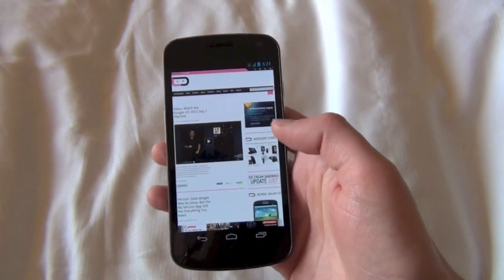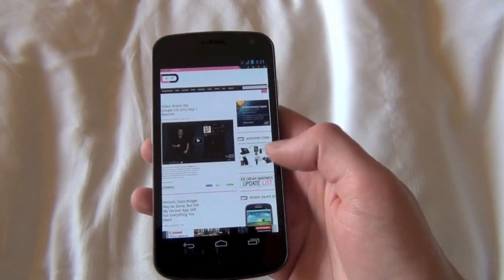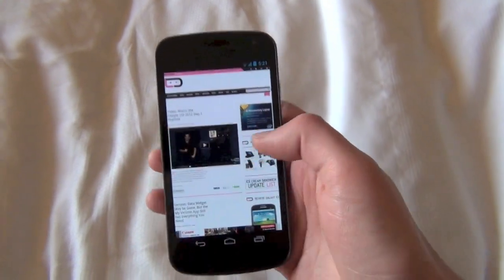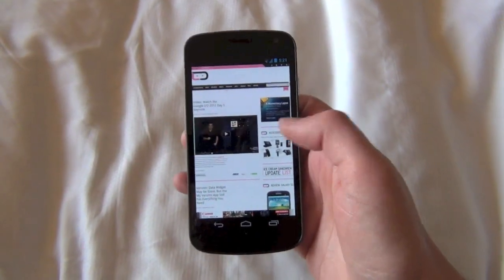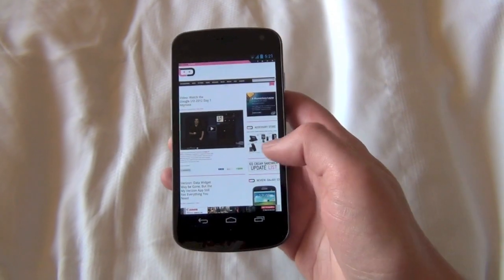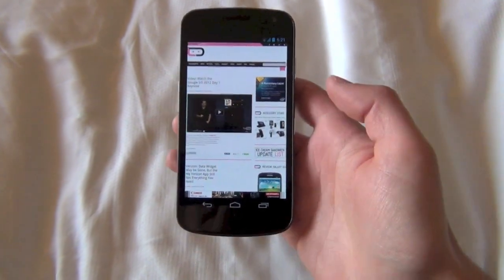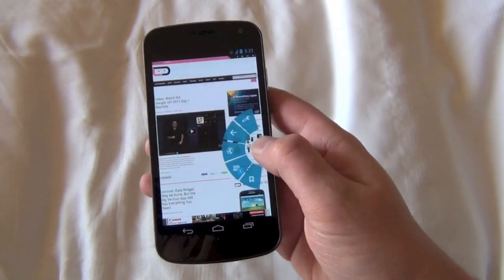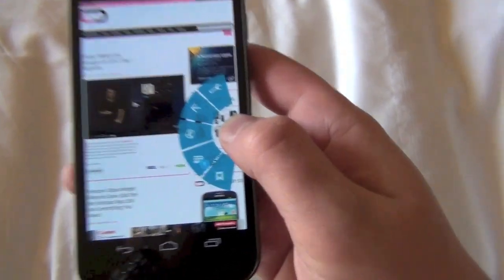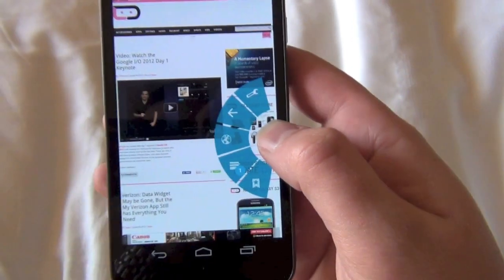Hey guys, Calum with DroidLife again. I just want to quickly show you this little trick. You've seen it in the Ice Cream Sandwich browser — it's the quick controls that are in the stock browser. But Google's changed them a little bit for Jelly Bean.